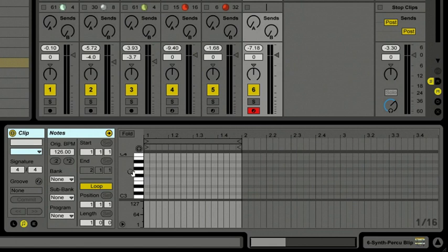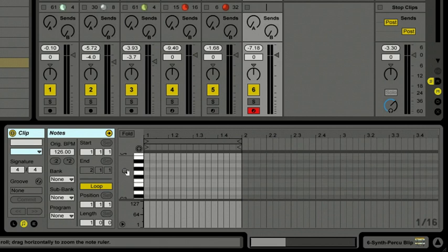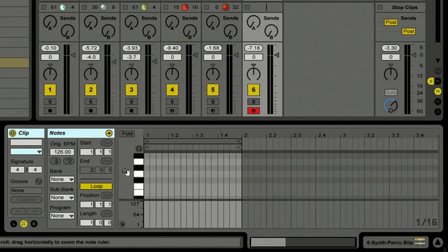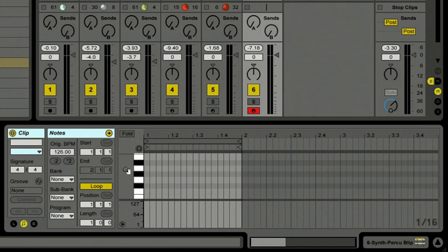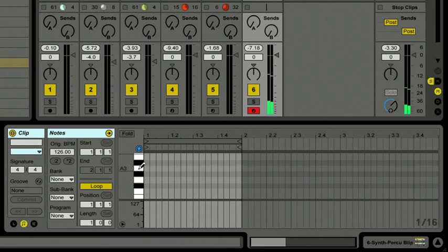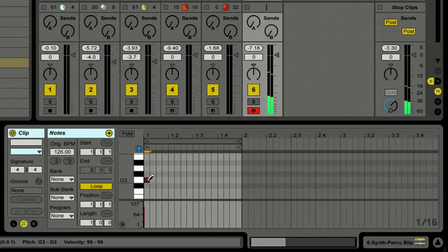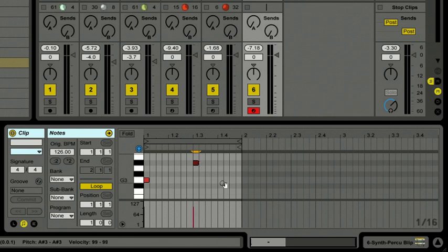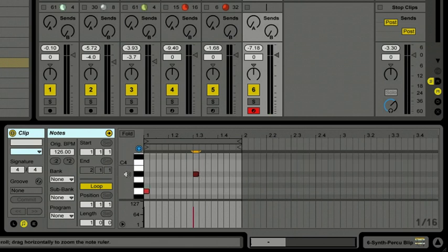I'll go back to the left of the note ruler, take the magnifier, click and hold, and pull my mouse to the right to zoom in a little. I also want to turn on the MIDI editor preview button at the top of the note ruler — this lets me actually hear the notes I'm entering with the pencil. I'll draw in a G, then a B-flat, and last but not least a C note.